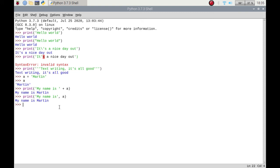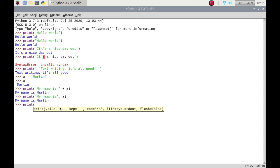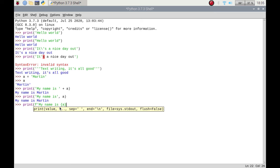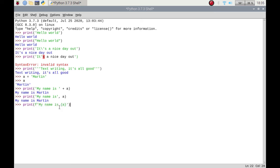There is another way. So if I put print, now depending on which version you're on, 3.6 or 7 I think it came into it, if you put an 'f' and then the quotation mark, 'my name is', and then you put curly brackets and then 'a', and then you close the bracket, that will then print 'my name is Martin'.